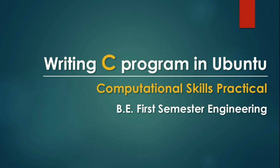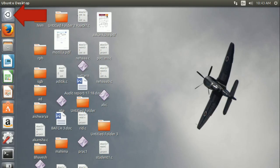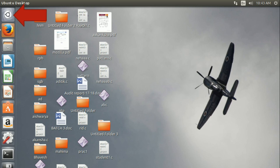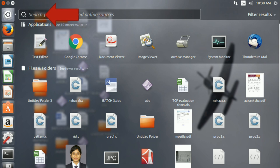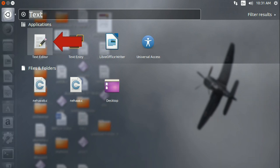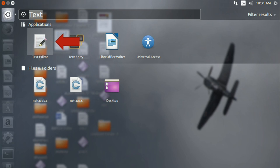First you will be requiring a text editor to write your program. On the top left corner of your desktop you can see an icon which will help you find your text editor. Just click on the icon, you can now see a text box where you can search your application. As soon as you see the icon of the text editor, just click on it. It will open the text editor.